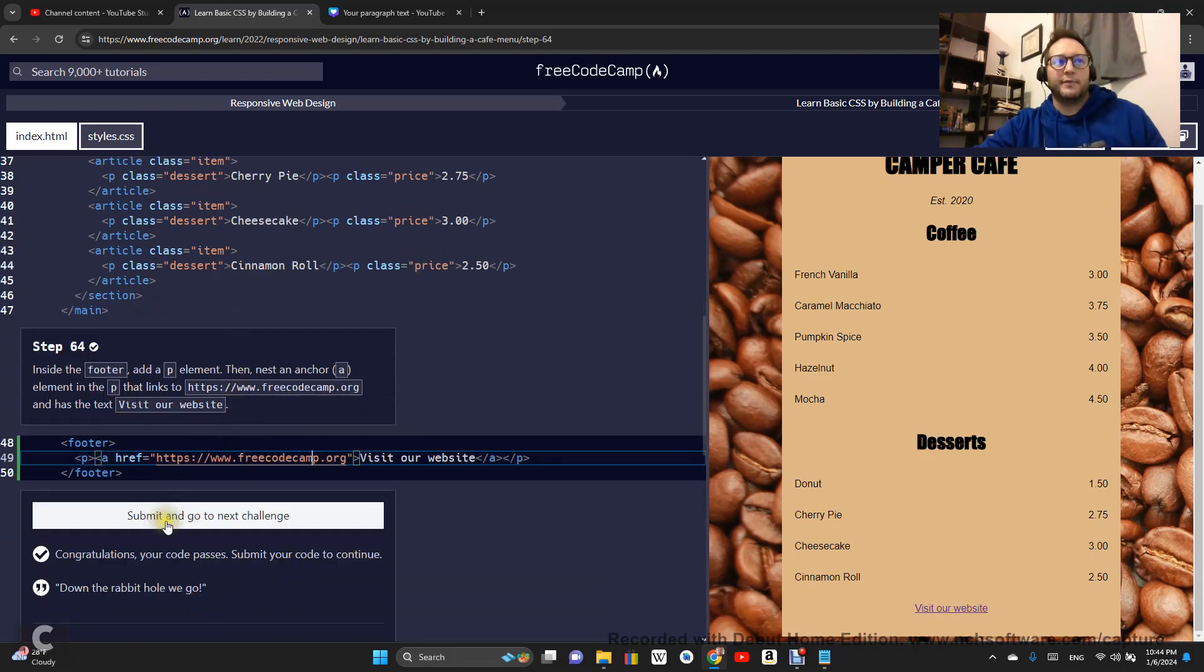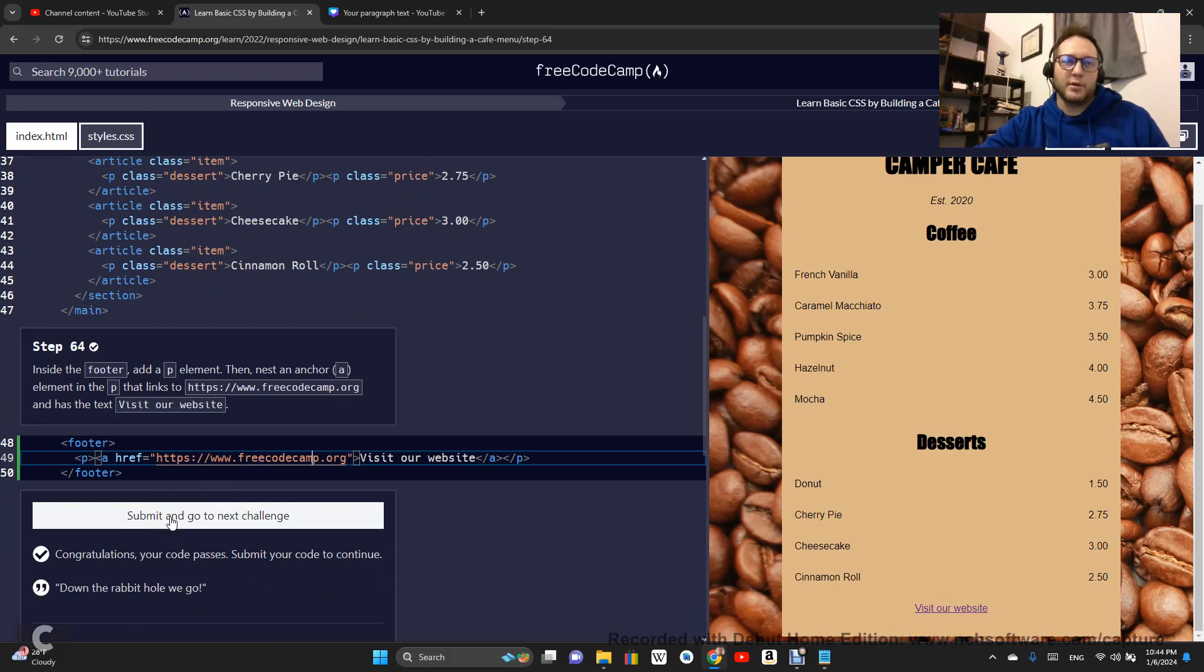On to step 65. See you guys there. Subscribe, like, follow. Let's learn how to code in 2024. Let's go.